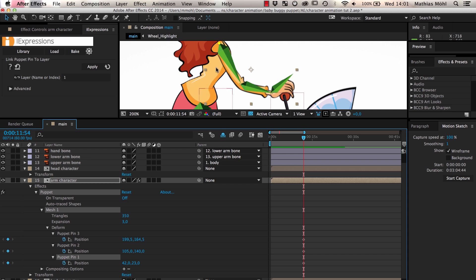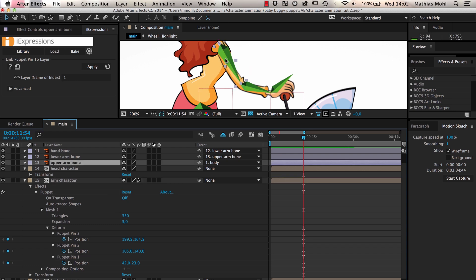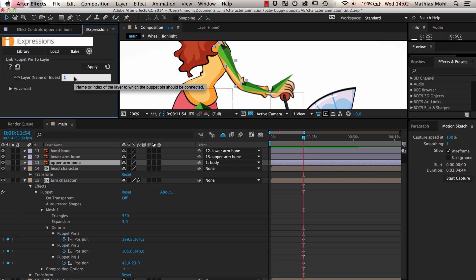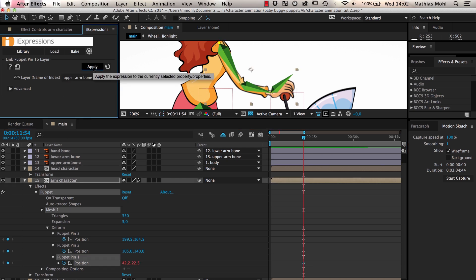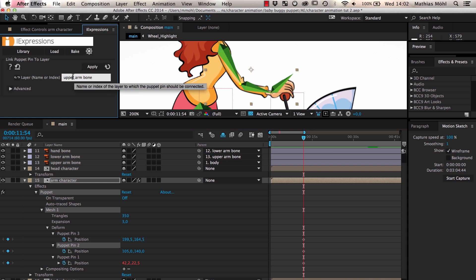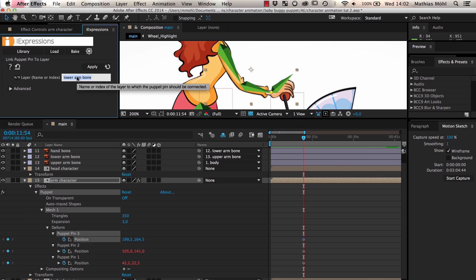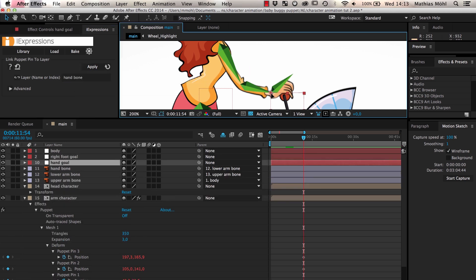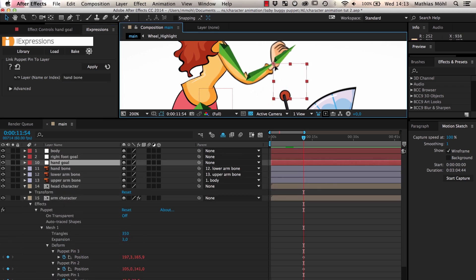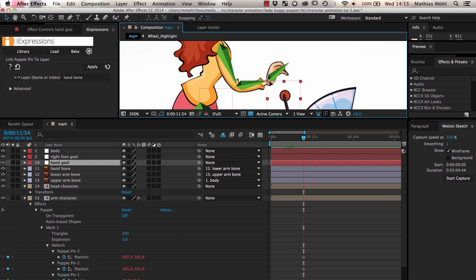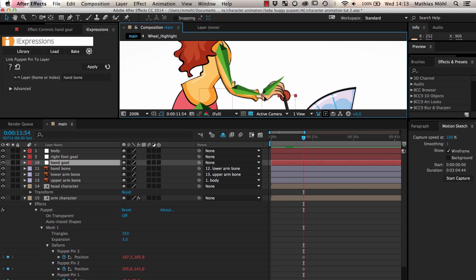We link the puppet pin at the anchor point of the upper arm layer to the upper arm bone layer. Then the second pin to the lower arm bone layer and the third pin to the hand bone. Now we have linked the three pins to the respective layers of our skeleton and, as you can see, the arm follows our skeleton nicely.